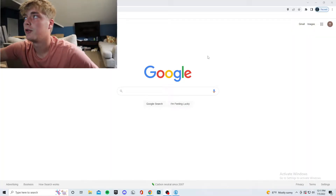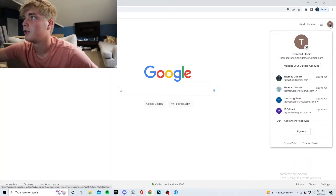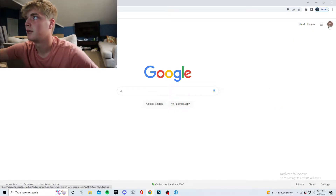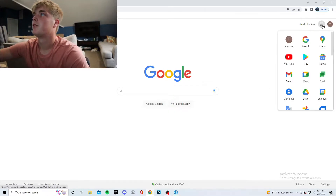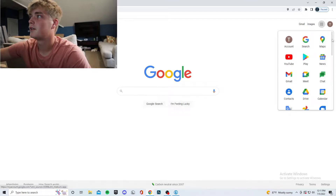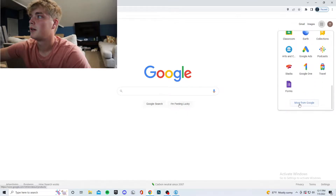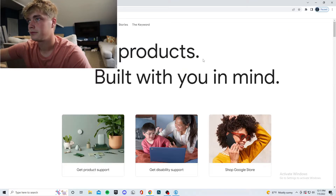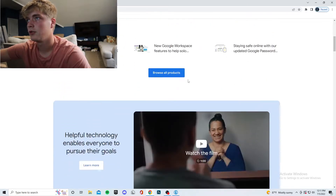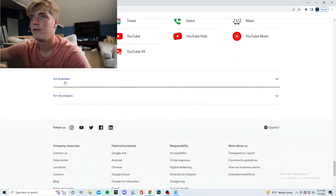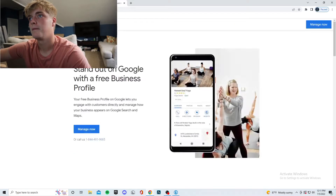First you're going to head over to Google, sign into your Google account. Click on the nine dots, scroll to the bottom, click on More from Google, scroll down, browse all products, then go to For Business and select Business Profile.